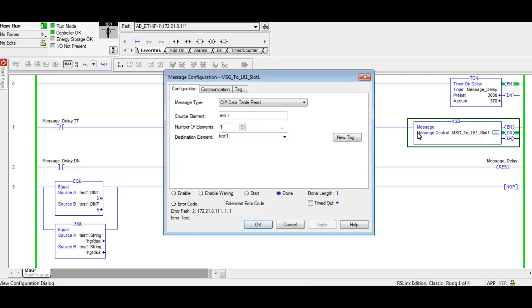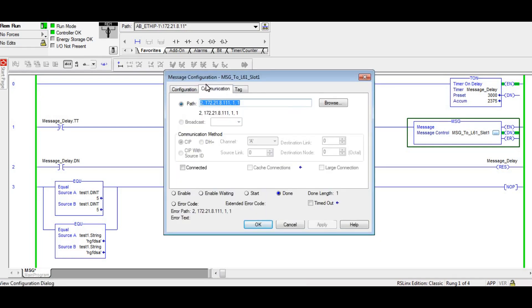But I think what most people are probably here for is the path. For a Compact to get out on Ethernet you use a two. This two right here, in a Compact you use two comma.